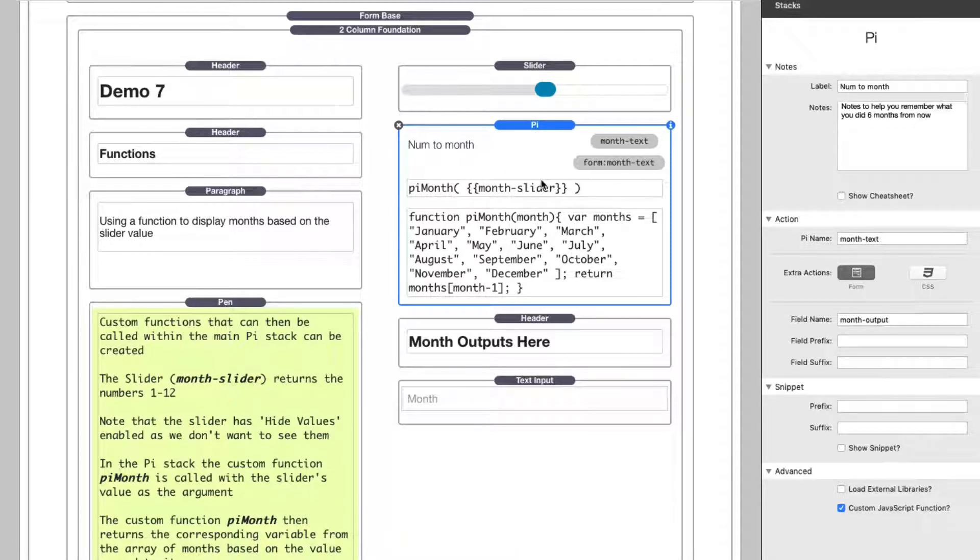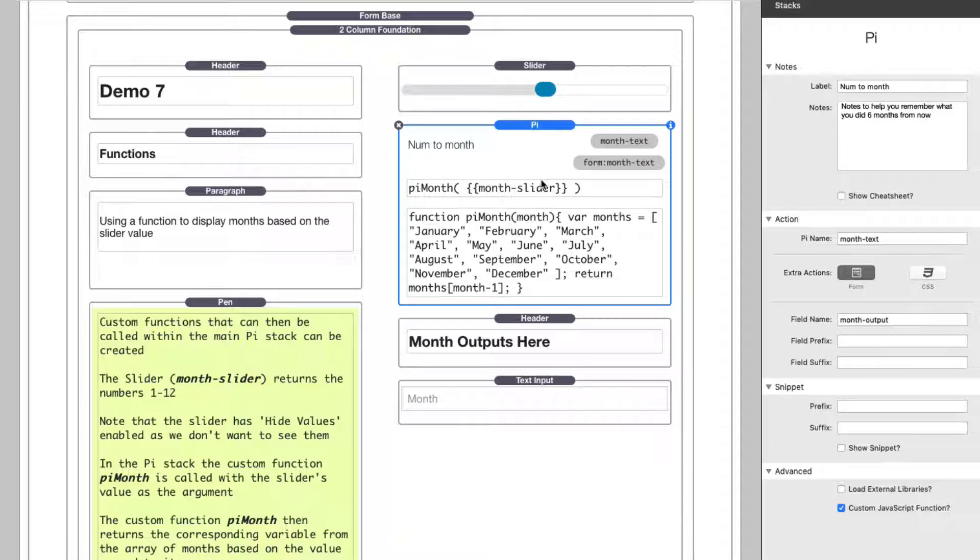It passes the value from the slider and returns the name of a month. If we pass one, it returns January. If it passes two, it returns February, and so on.